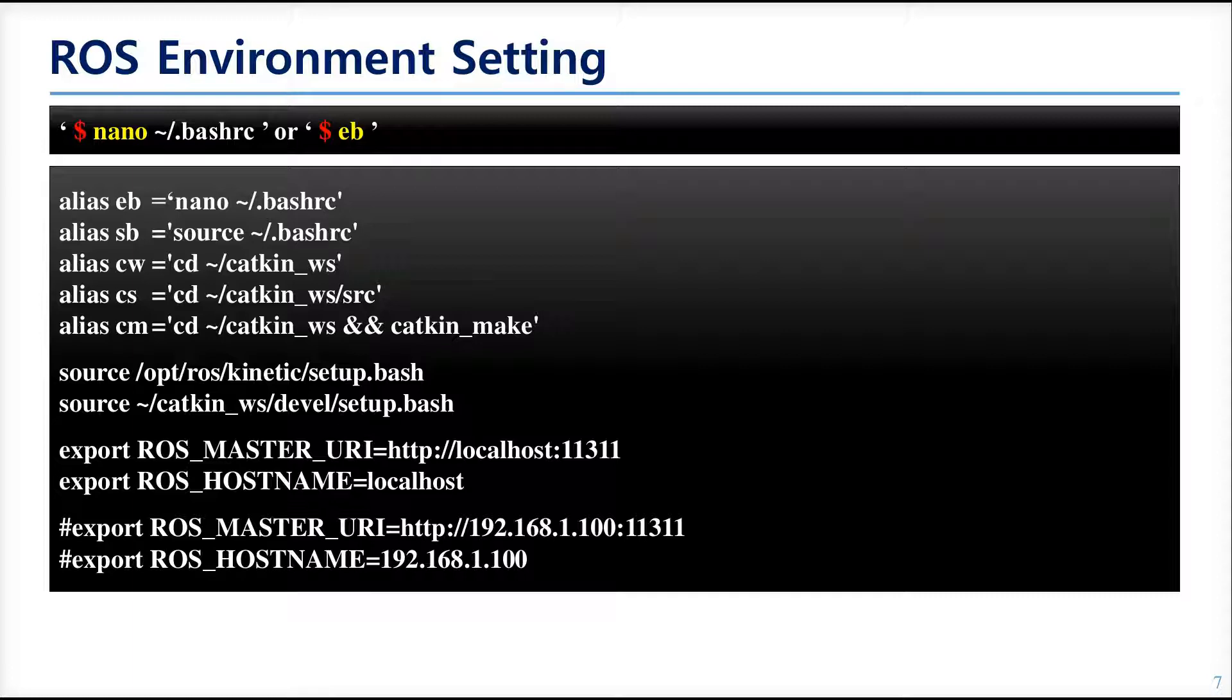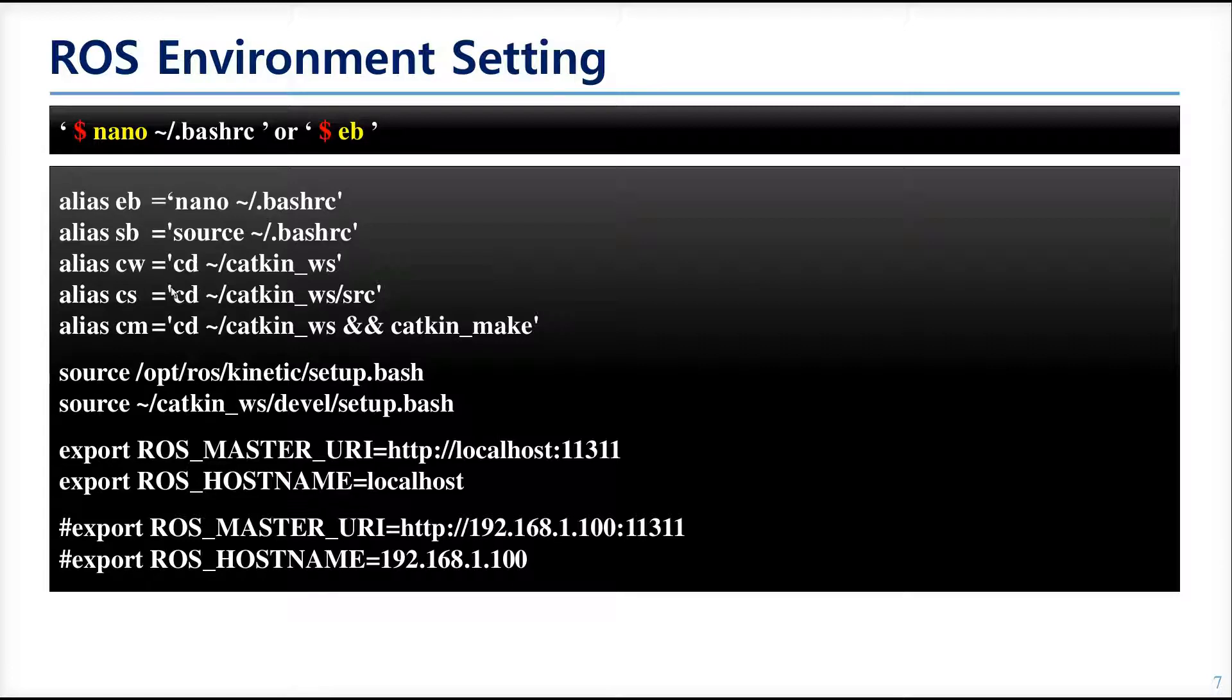These are the lines of ROS environment settings. And some of the lines here are not described in the manual. These lines are all like shortcut commands. The alias means that the next word of the alias will act as the next command. For example, if you put CS into the terminal, that will move to the source folder in the catkin workspace.